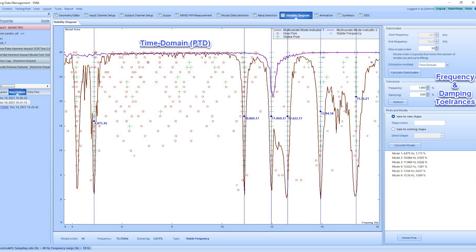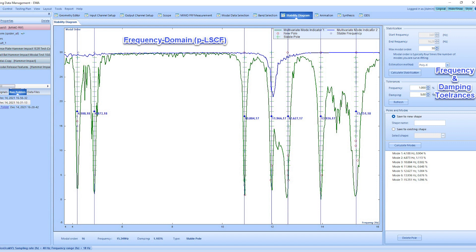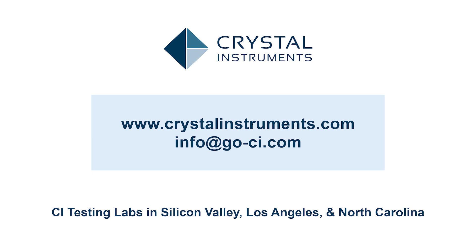The user has the flexibility to control frequency and damping tolerances for the stability diagram. In this case, the customer is utilizing the fast and efficient polyX method to extract the modal parameters. The results demonstrate the strength of the high channel count Spyder ADC hardware and the efficiency of the EDM modal software in executing sophisticated GVT modal tests on complex aircraft structures.